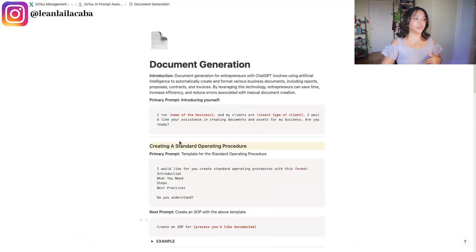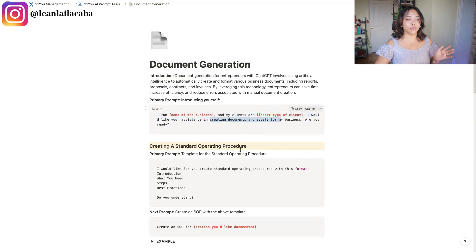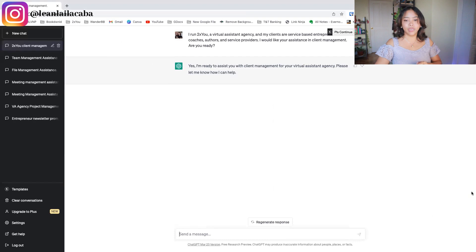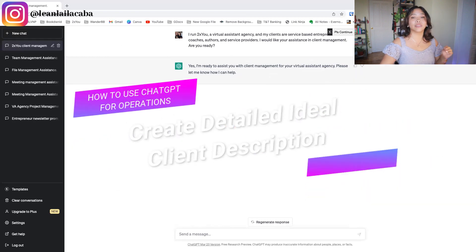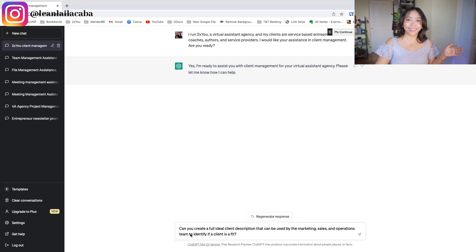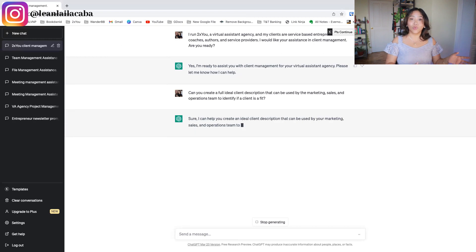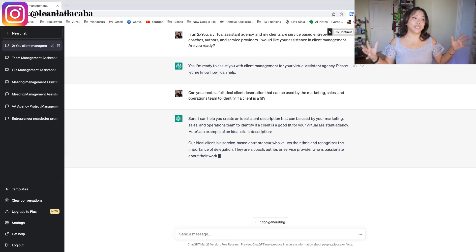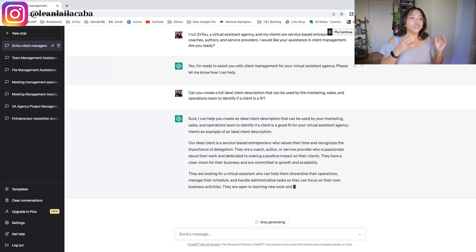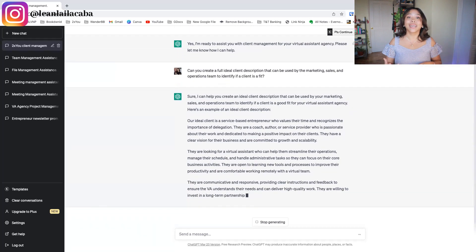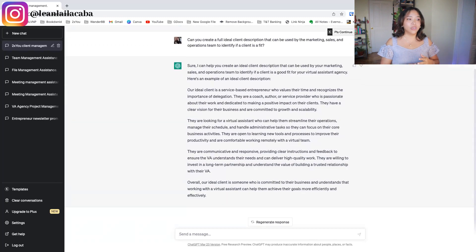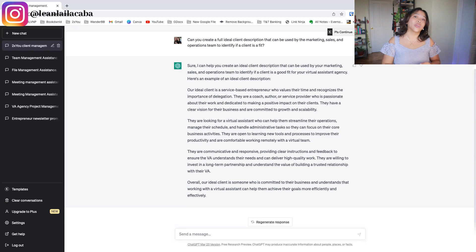If you go into the AI Prompt Assistant, the prompts are already there — you just have to edit your specific information. The first thing you can use ChatGPT for in client management is creating a detailed ideal client description. The prompt is: 'Can you create a full ideal client description that can be used by the marketing, sales, and operations team to help identify if a client is a fit?' It writes out the ideal client — a service-based entrepreneur, could be a coach, author, or service provider. You can ask it to get more specific about age range or location.